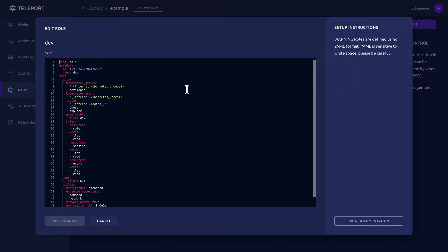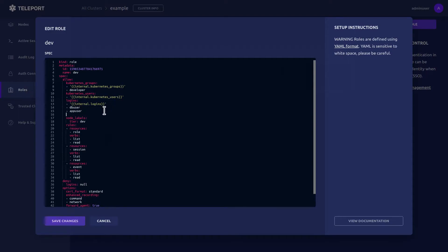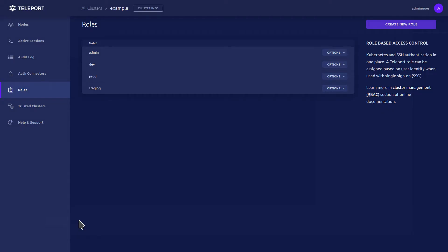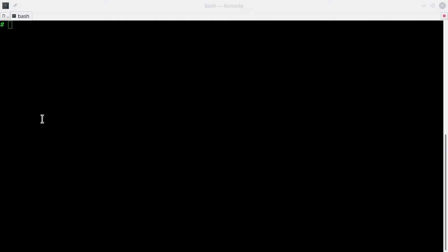In terms of editing Dev, we're now going to make it so that user is allowed to request accessing the roles of Staging and Prod. We just have to add to the YAML here for requests, and we're going to put the roles of both Staging and Prod.